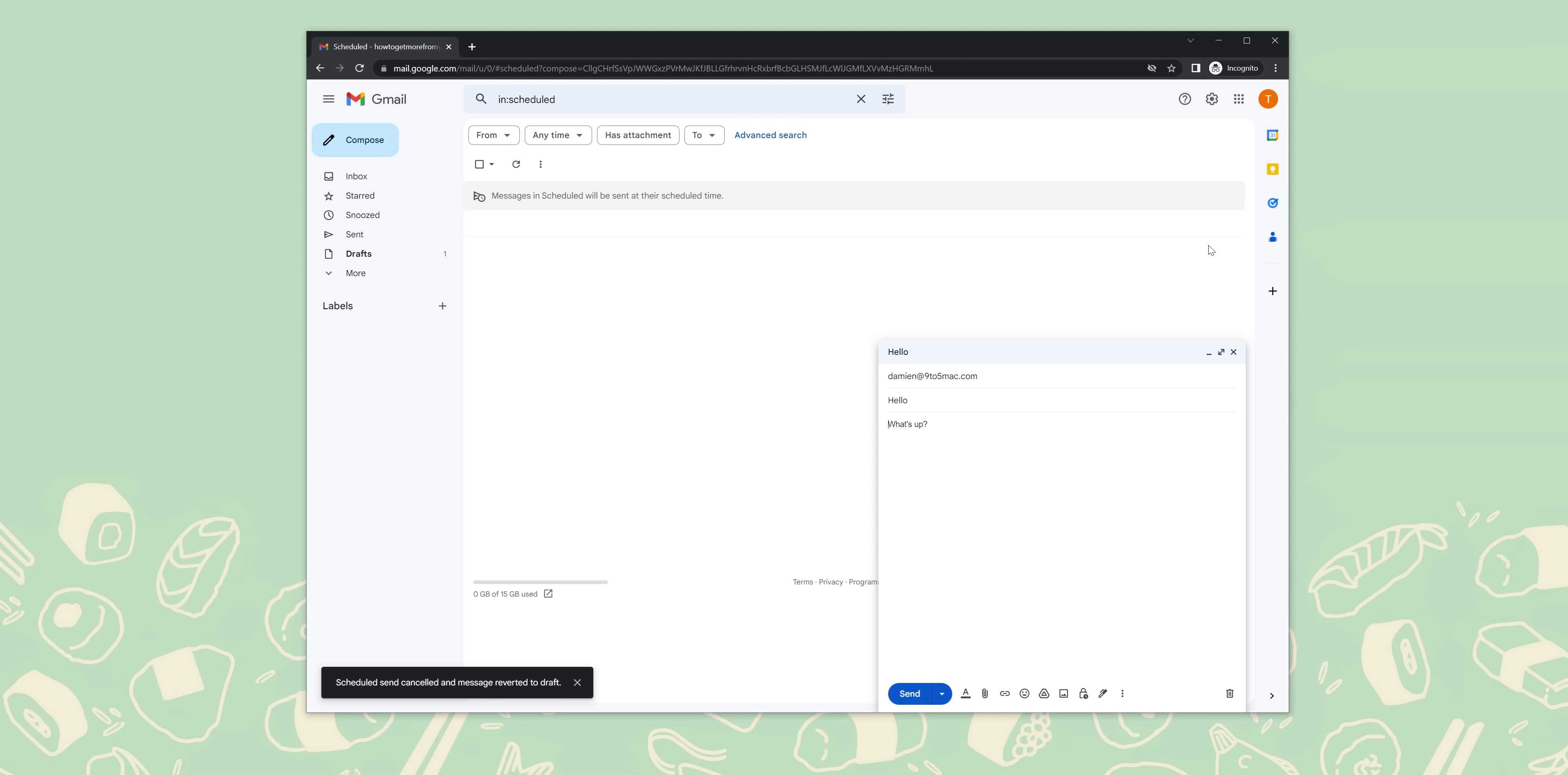Another nifty little feature that you can enable is the unread message icon. This number will appear in your Google Chrome tab icon and shows you exactly how many emails you haven't read yet. Here's how to enable it.